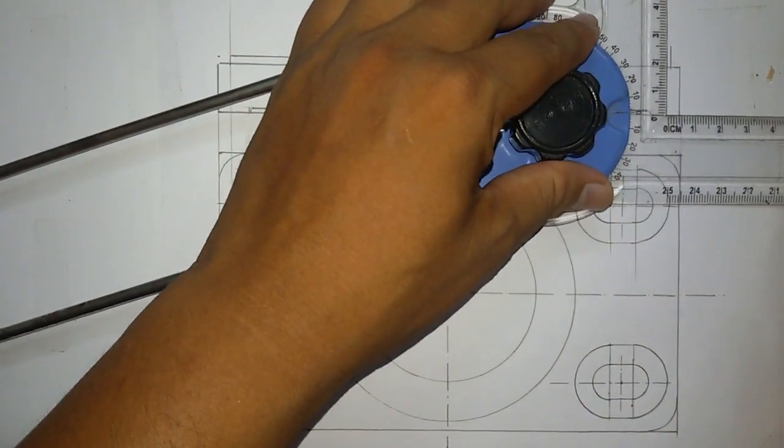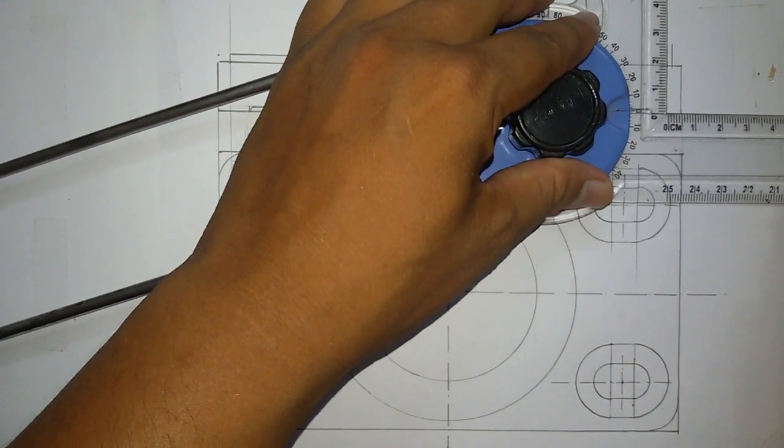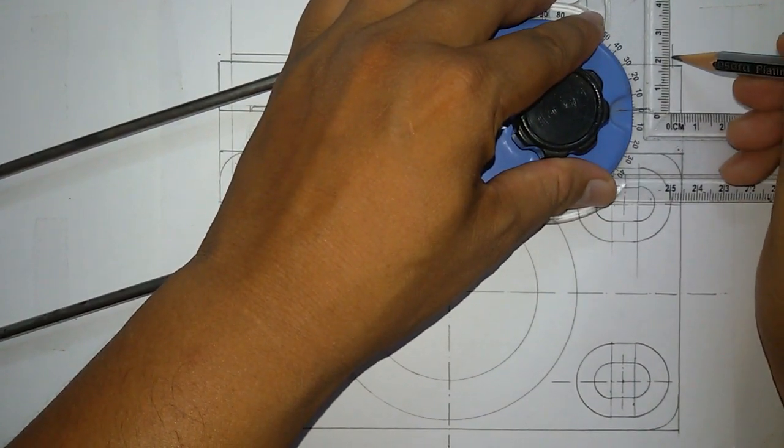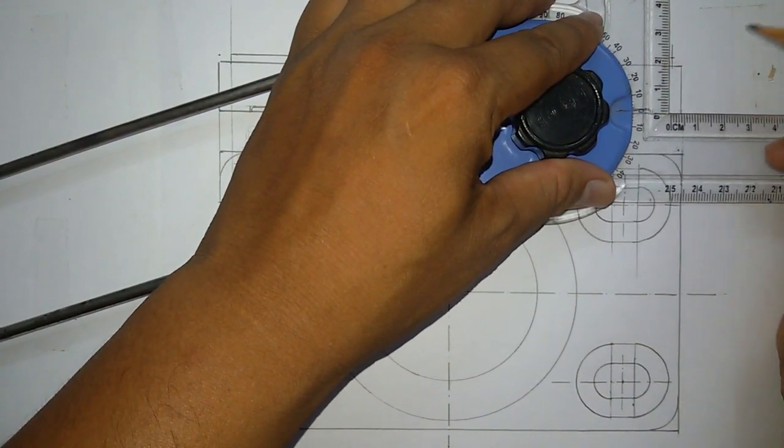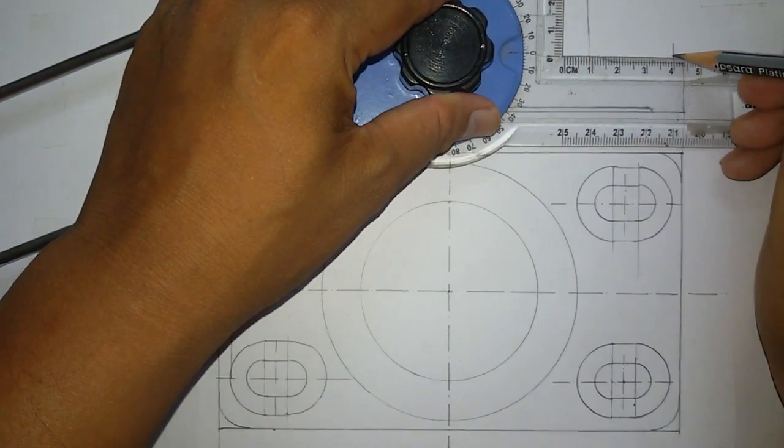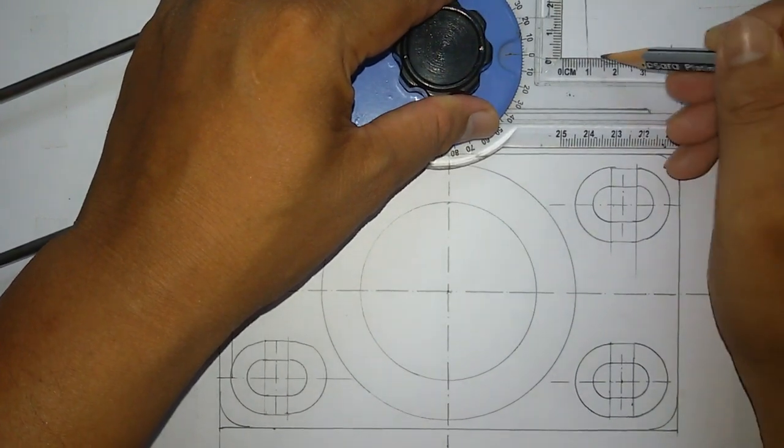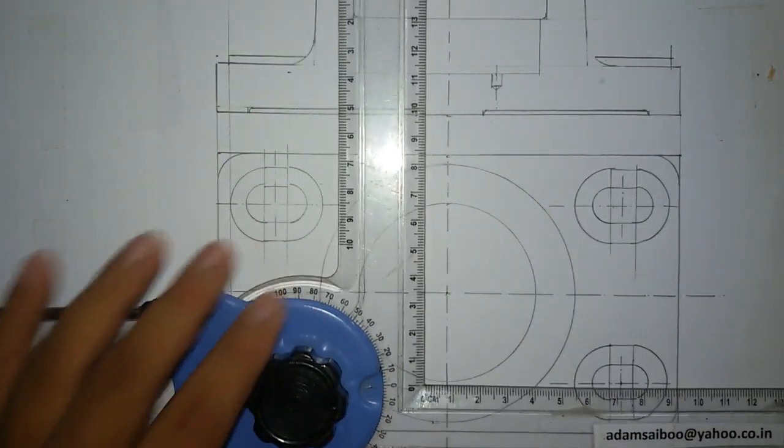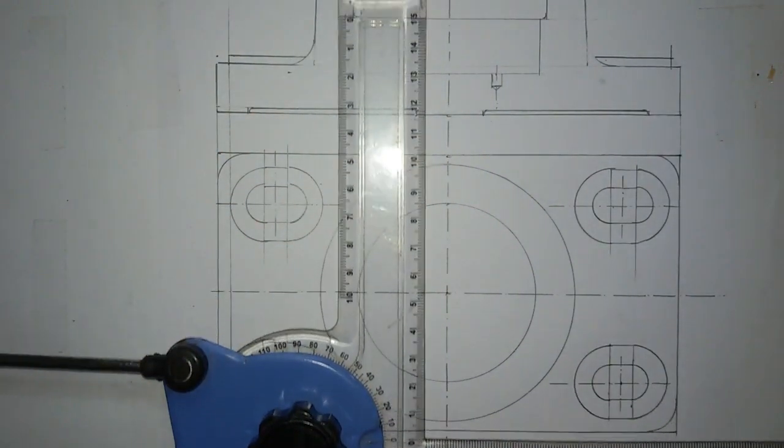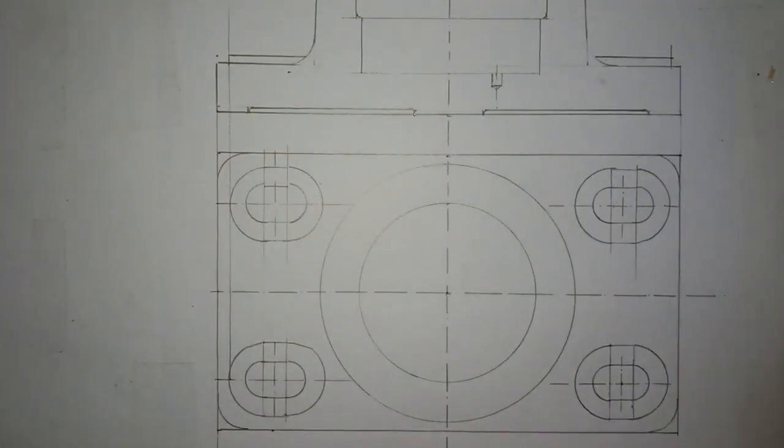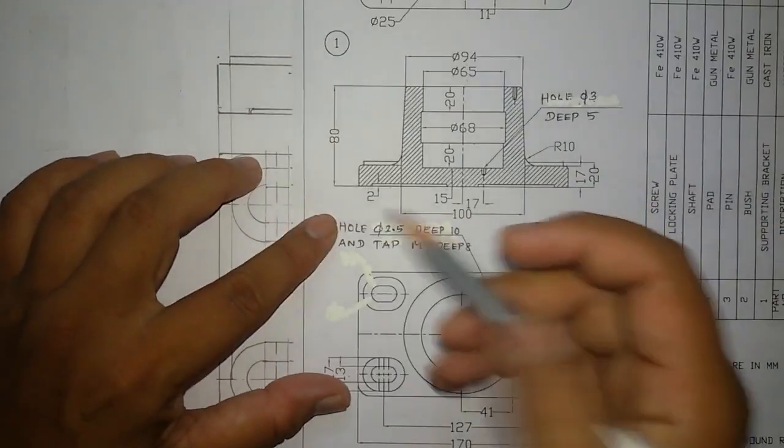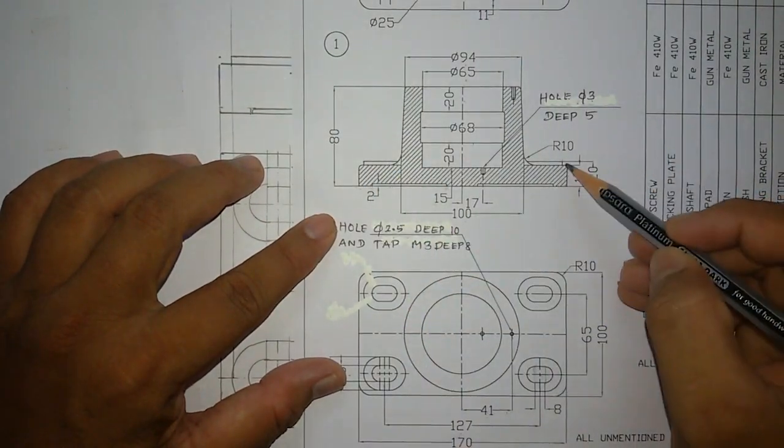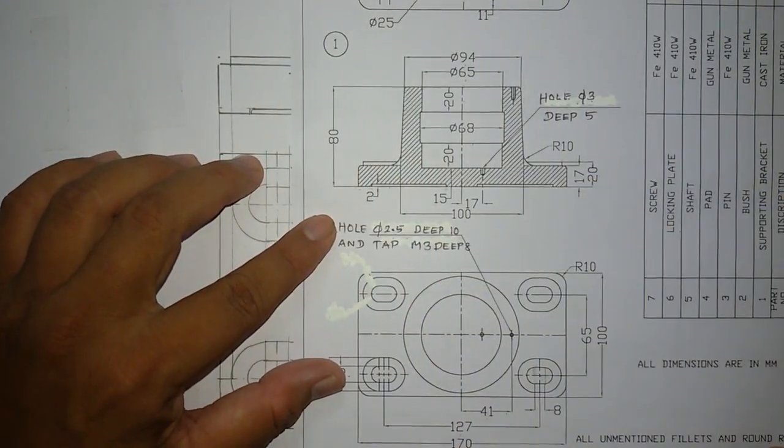Similarly here, from the base you mark 20mm, draw a line. Also you can see this corner was filleted.